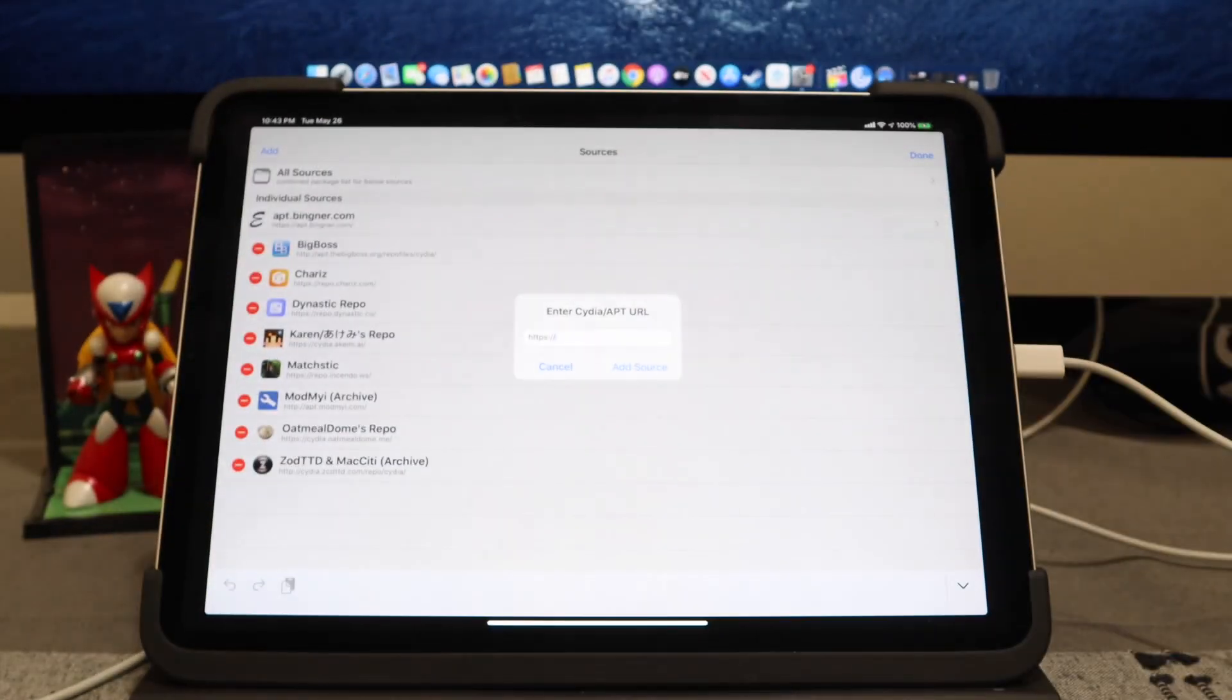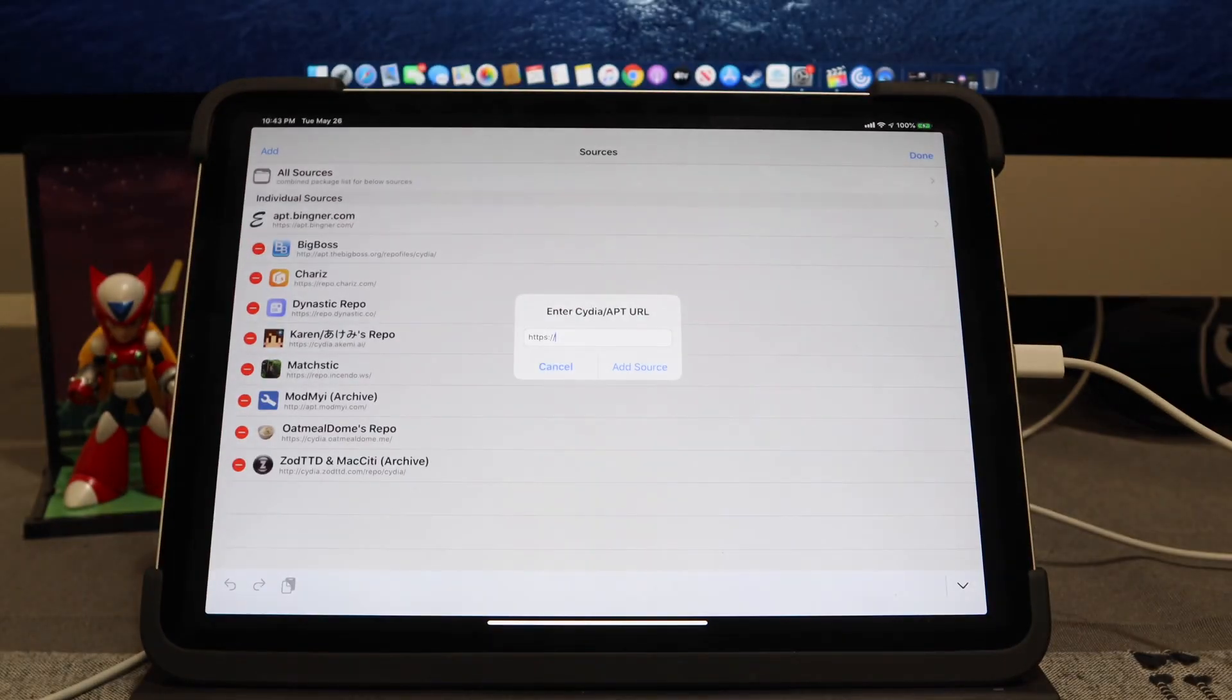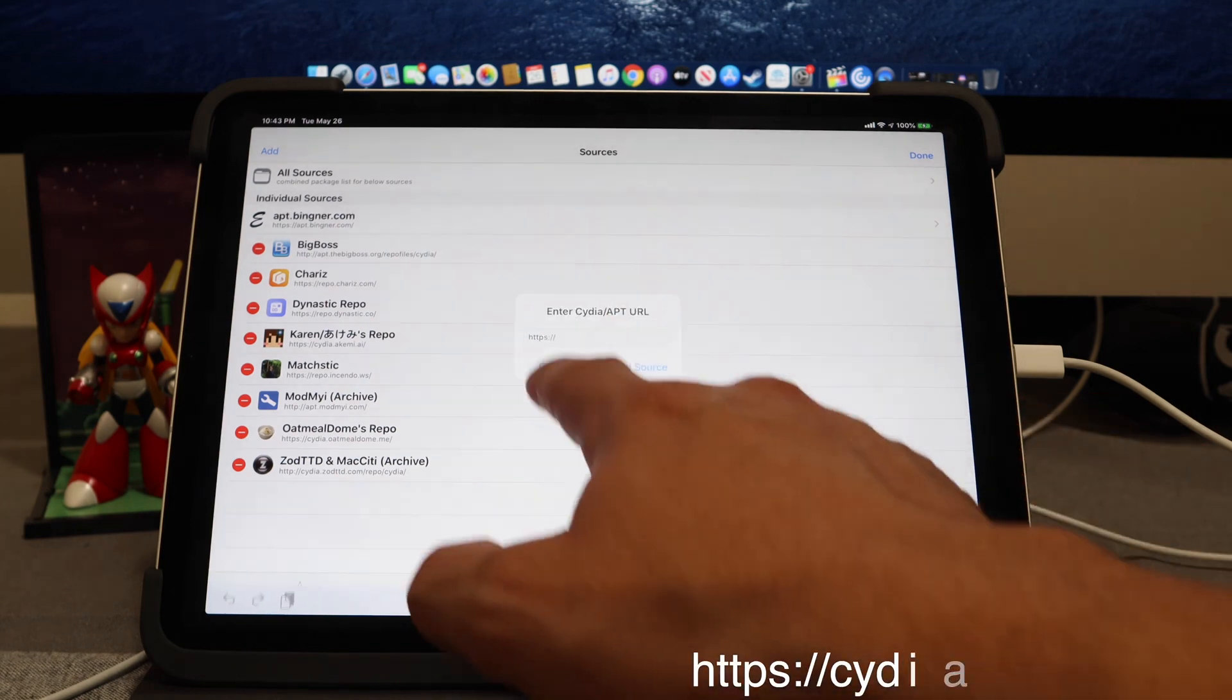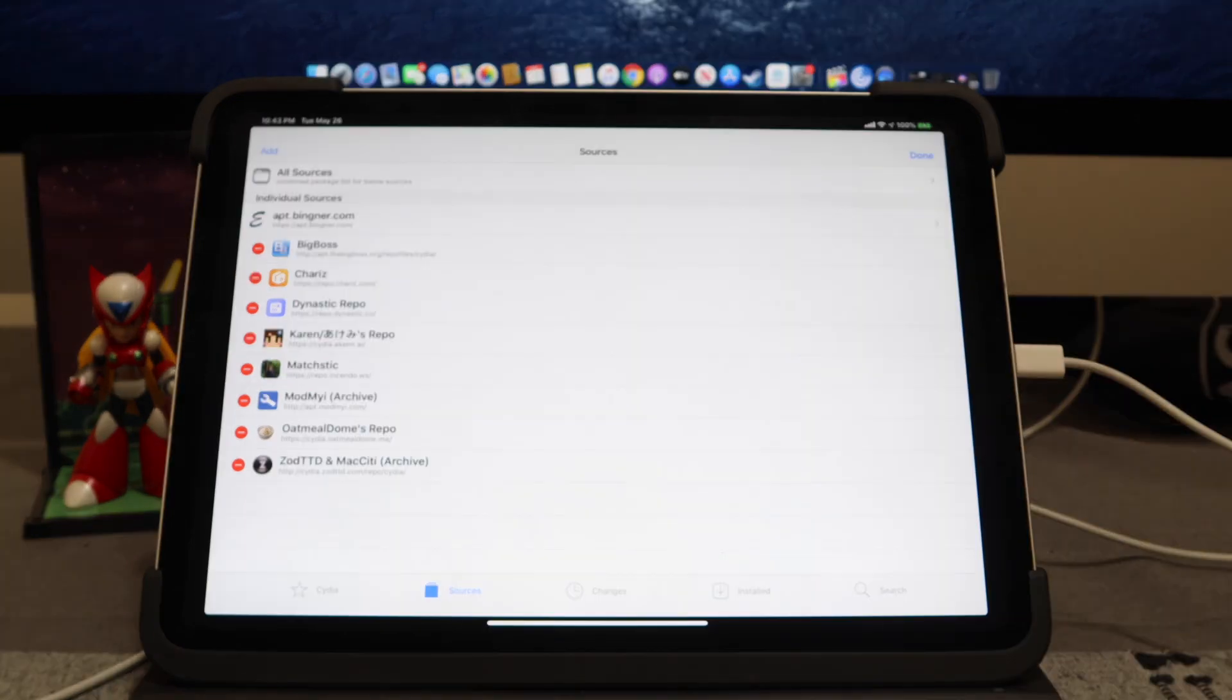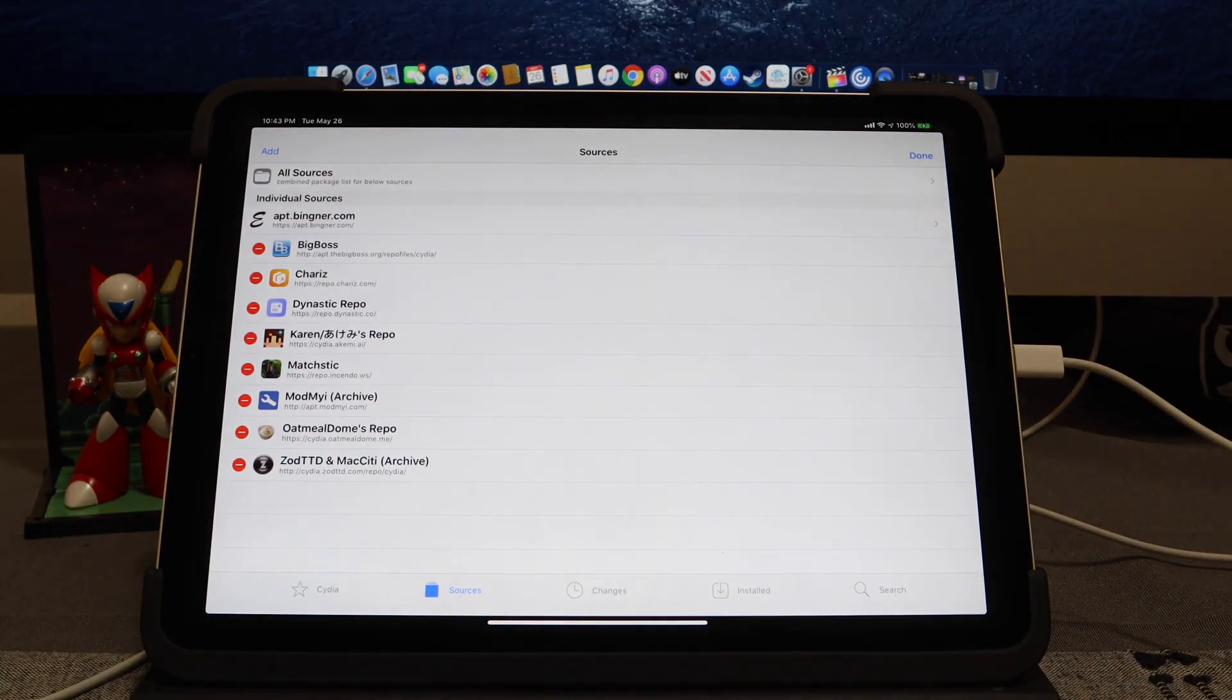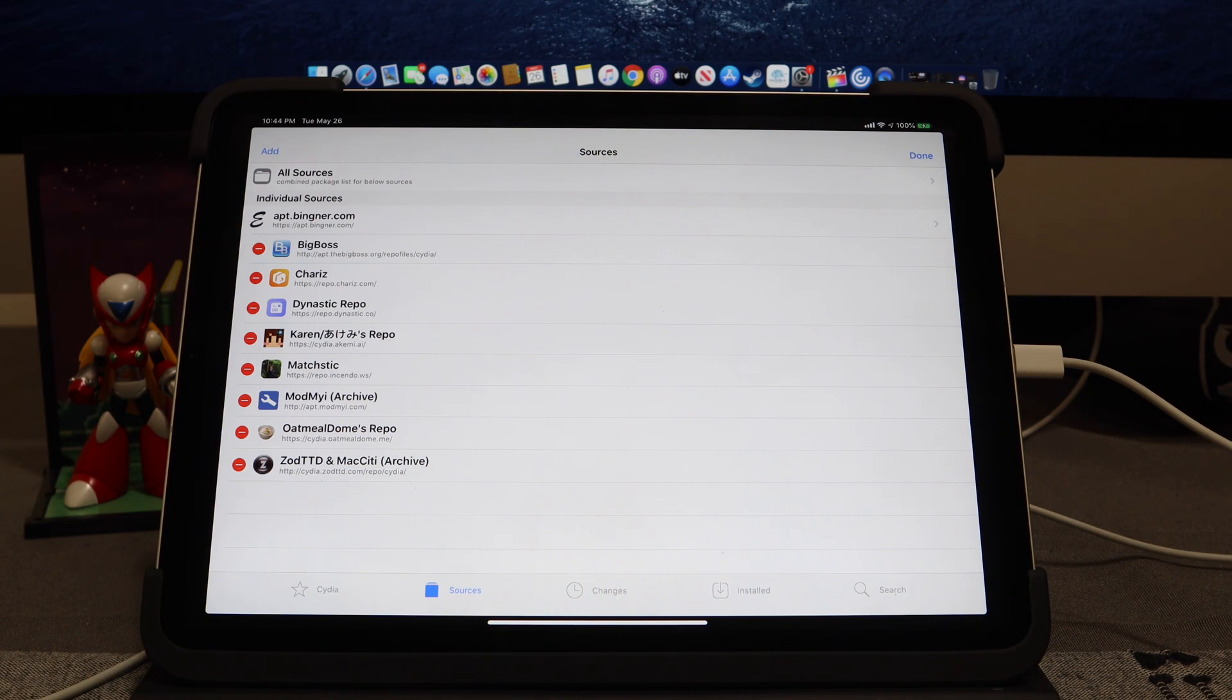You're going to type in cydia.akemi.ai/ and that is Karen's repo. This is going to be for AppSync. This is an AppSync repo. AppSync you're going to need to use that alongside with ReProvision. They go hand in hand when it comes to making sure that your Unc0ver jailbreak application sticks.